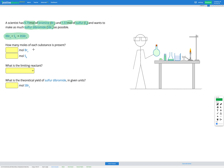Our first step is to write down how many moles of each substance we have. In this question we're given the moles, so that part's easy. We're given 9.79 moles of bromine and 1.51 moles of sulfur.